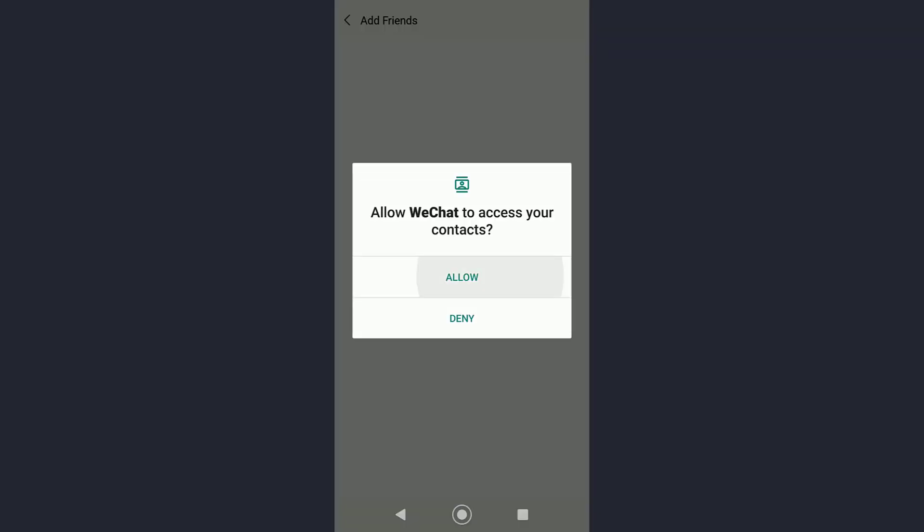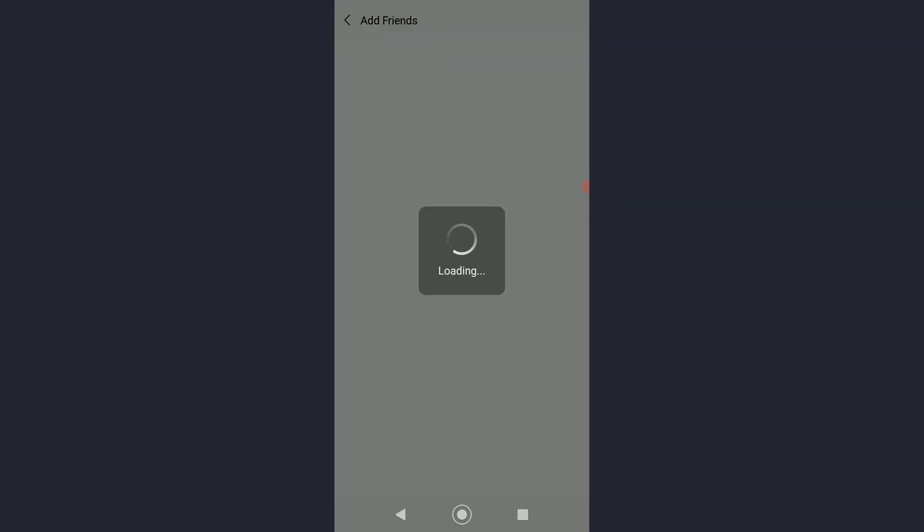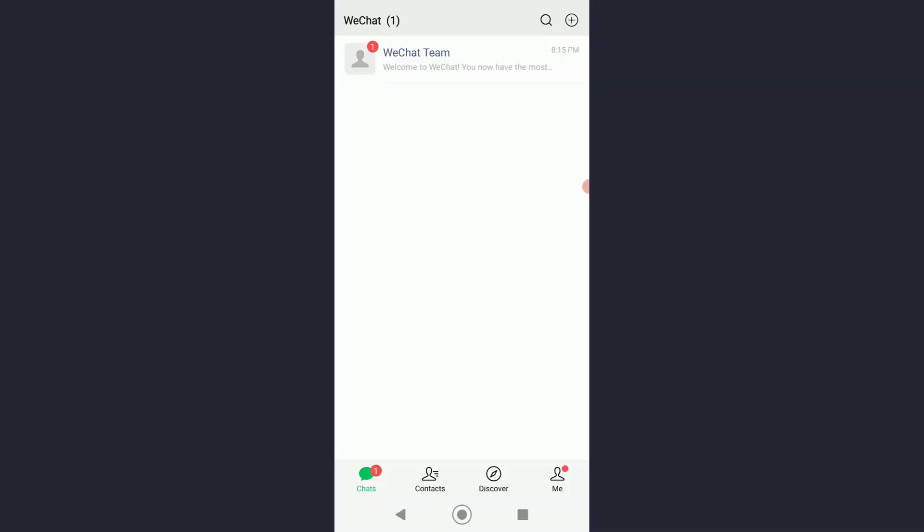It will ask to have access to your contacts to show you your friends, and congratulations, you have successfully signed up or created a WeChat account.